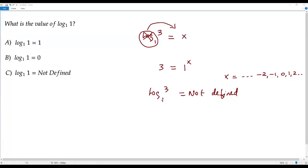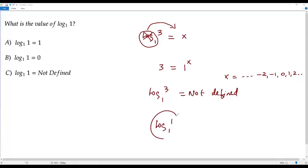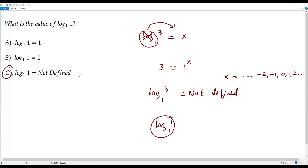We conclude that for any logarithm, base 1 is not defined. Therefore, log 1 to the base 1, where the base is 1, is also not defined. So option C is the correct answer to the question: what is the value of log 1 to the base 1?